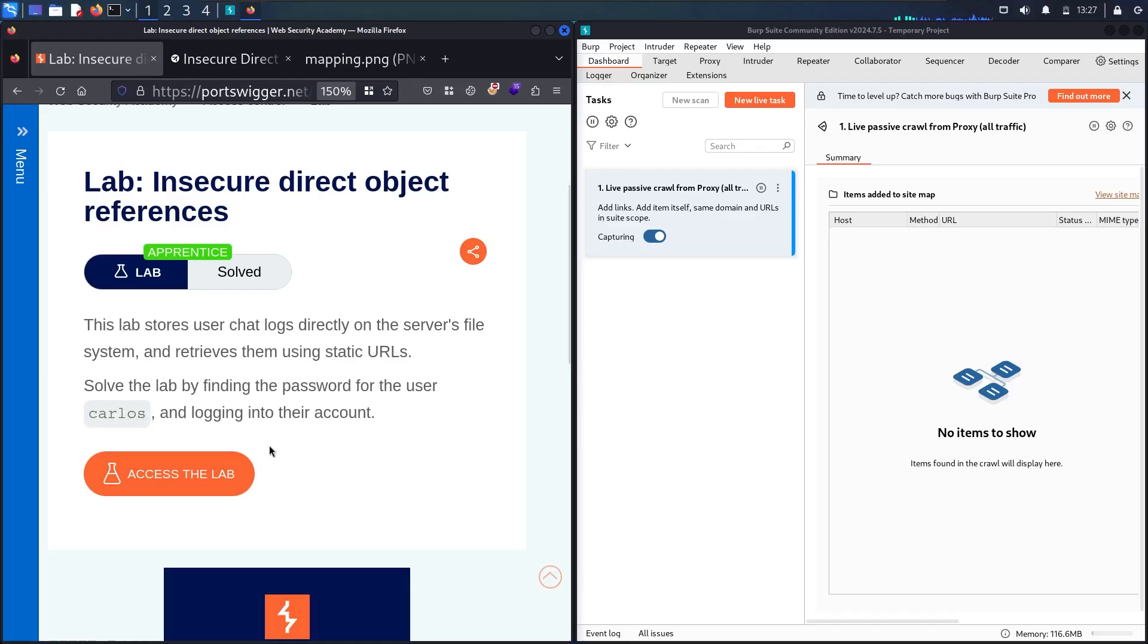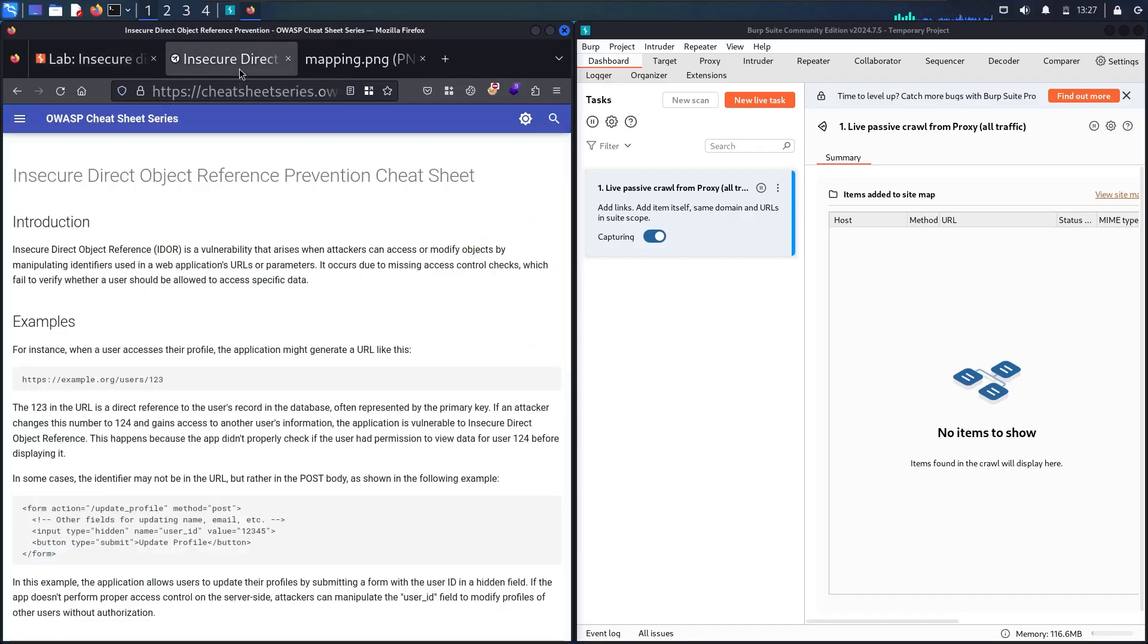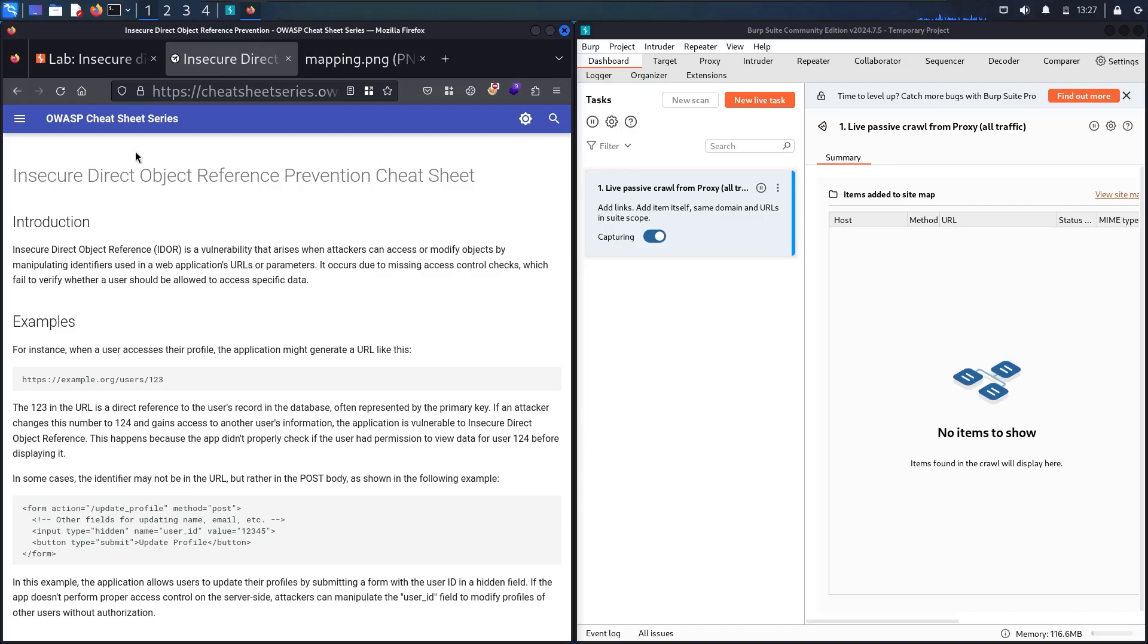Before moving forward, let's talk a little bit about insecure direct object reference. Let's go to the OWASP cheat sheet series - OWASP is one of the famous cybersecurity organizations in the world. The abbreviation is IDOR and it's one of the famous bugs in the world.